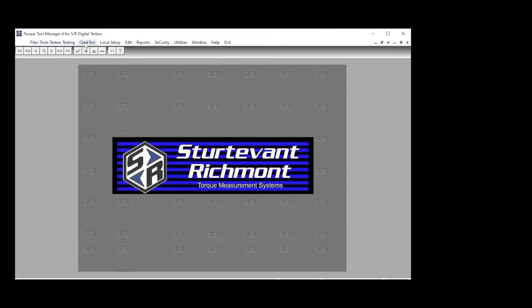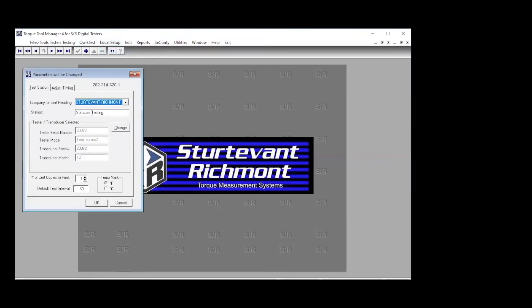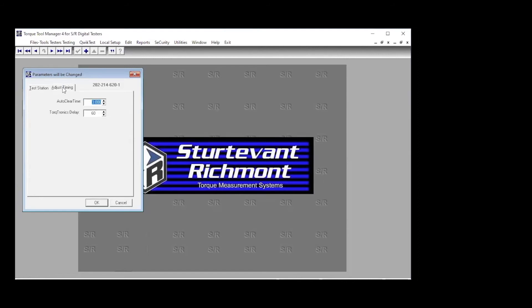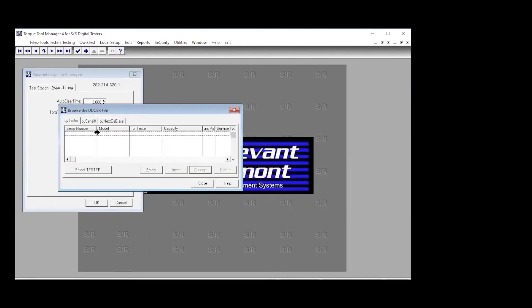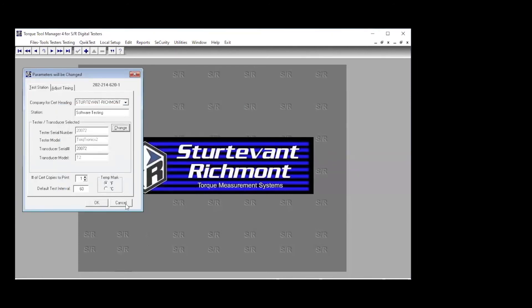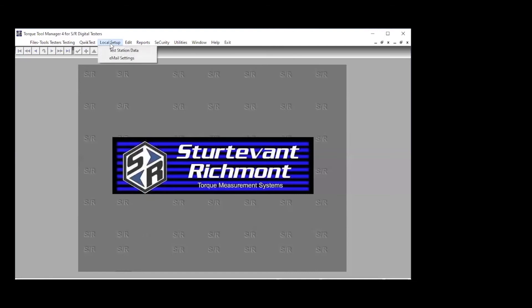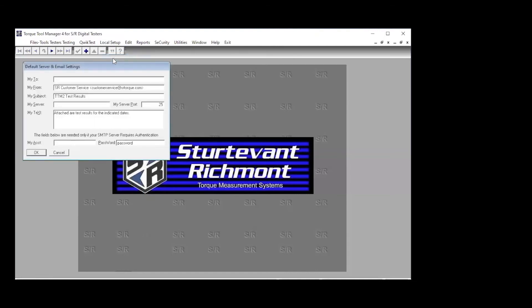We've been through everything. We have led you up to QuickTest. It's important to take a look at local setup. This is two important things. One is we're going to be looking at the testers. And here we were connected to a Torquetronics 2. Here's the serial number, the number of cert copies to print. We've got temperature and the test interval. And then the other thing we can do is we can adjust the timing. Here we have the AutoClear time set to three seconds. Local setup is important. And then the other thing to look at is email settings. And basically, if you're going to be emailing CalCerts, the local setup is the place to set up all of the email. So that once your test is complete, you hit the button, you put the two, you attach it and make sure that you're sending from your email, you hit OK anyway.